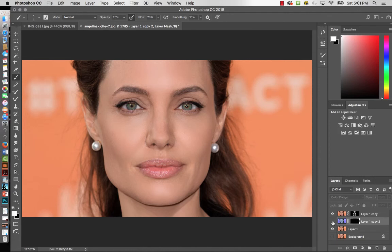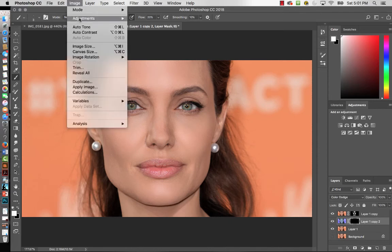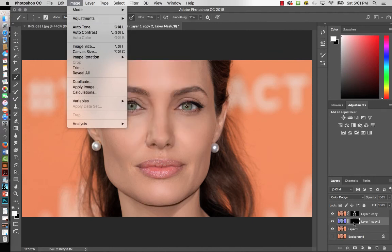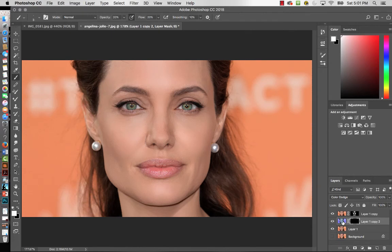When you're happy with the result, hit Command+0 to zoom to fit, then turn layers on and off to check the eye color change. You can see the brightness we brought in. Also, note that there's a link icon connecting the photo and layer mask — if you ever want to remove the layer mask, click that link to unlink them, then click on the mask and drag it to the trash.